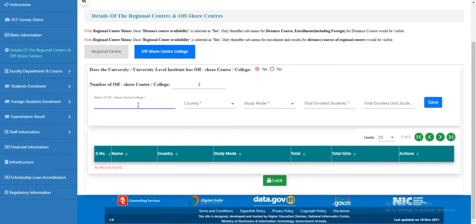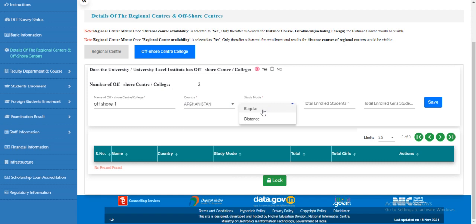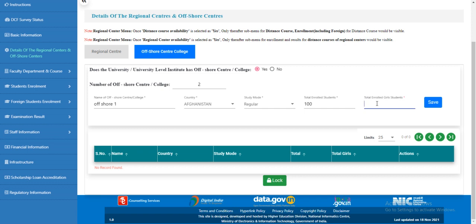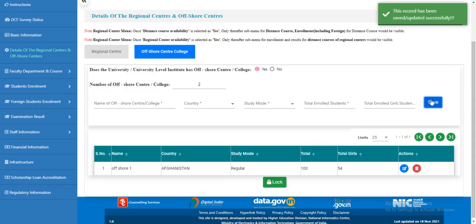Enter the name of the offshore center, select the country, and select the study mode. Enter the total number of enrolled students and total enrolled girl students. Click 'Save'. The offshore center is now added.